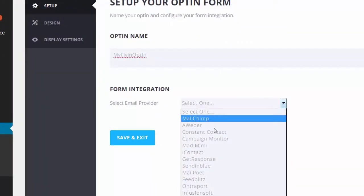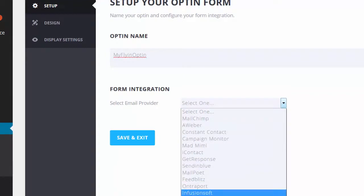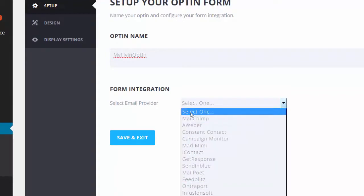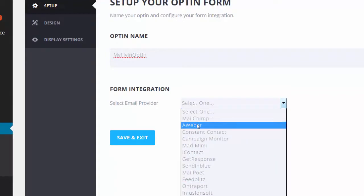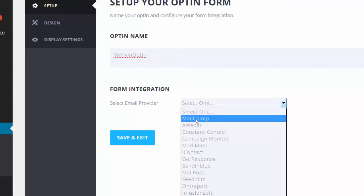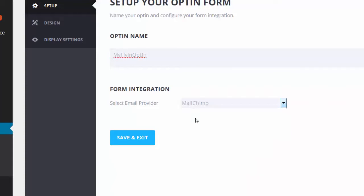If you already have one, that's great. You can just select this for your provider. I haven't set one up. I do have a MailChimp account, but I'm going to go through the process of setting up a new account to show you how this works.